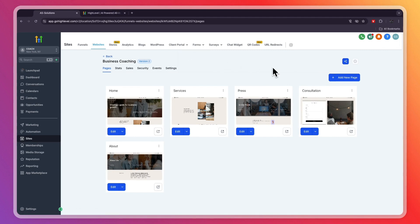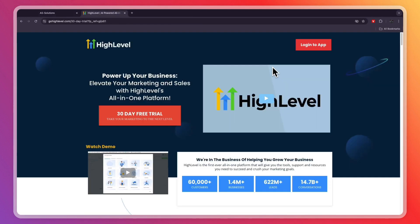GoHighLevel is my personal favorite software, and again, usually they offer a 14-day trial, but if you sign up through the link in the description, you will get an extended 30-day free trial. For most coaching businesses, the $97 per month starter plan is perfect since that lets you manage up to three businesses. If you want to add your own branding to the GoHighLevel platform or manage more than three businesses, then the unlimited plan may be better for you.